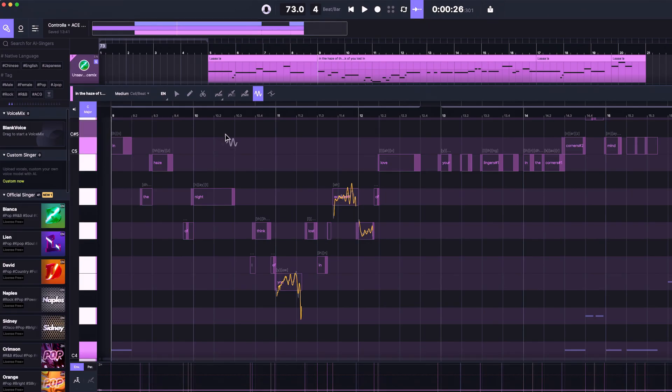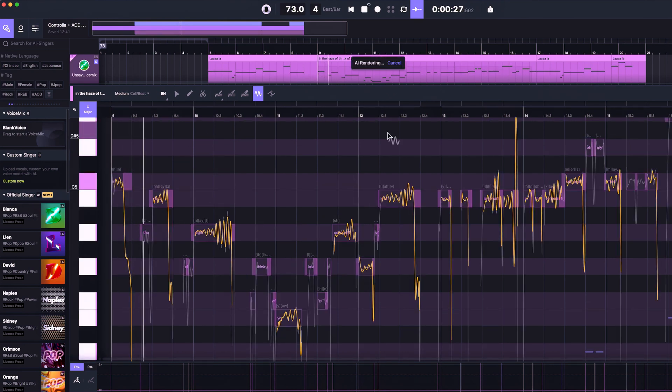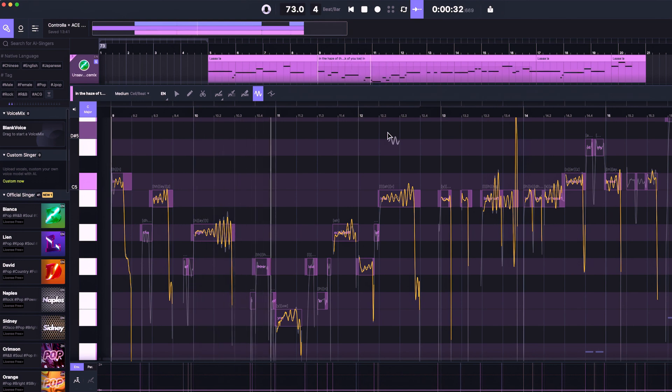I also added a female vocalist in the higher registry using the Bianca model, and that's going to be a bit more tucked in the background of our lead vocals. Now that we've got everything we need, let's go ahead and export this and swap it out with my vocals using Controller Voice.